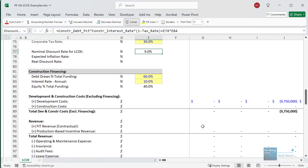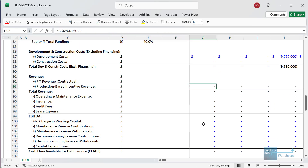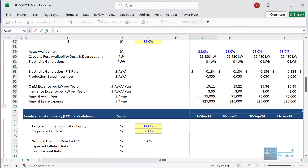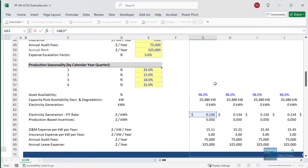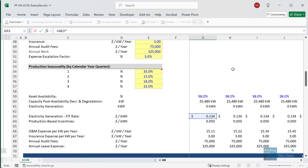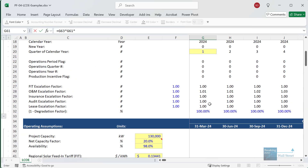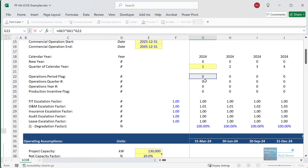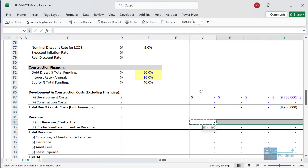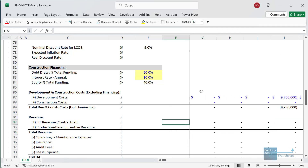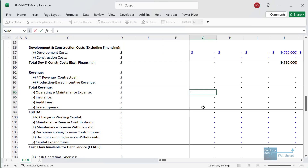For the revenue — specifically the contractual revenue already locked in by contracts — we start by taking the rate in this period, which escalates each year, so it will be higher each year but doesn't necessarily change on a quarterly basis. We can take this and then multiply by the electricity generated and then multiply by the operations flag. Flags are very common in project finance — you use them to figure out whether the asset is currently operating or still under development.